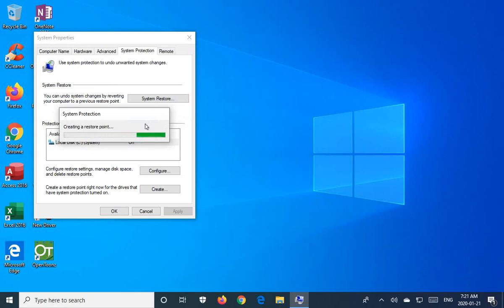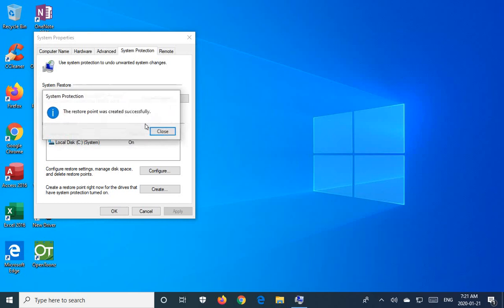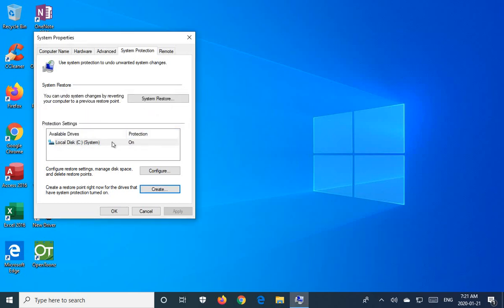So the restore point contains information about all the software on the drive you're protecting and the settings of the actual computer, like the registry, that kind of thing.